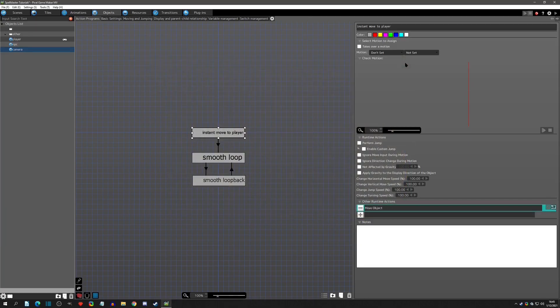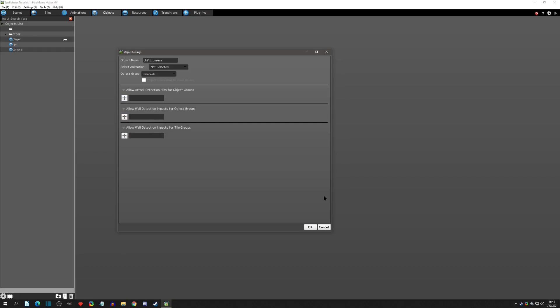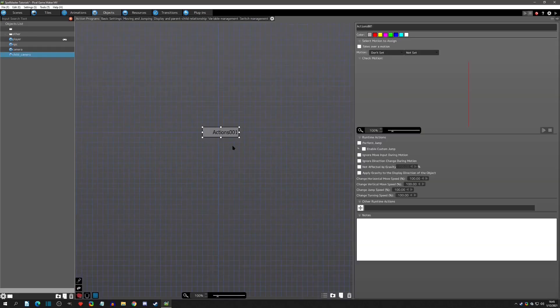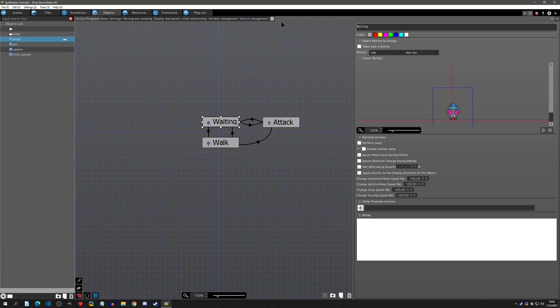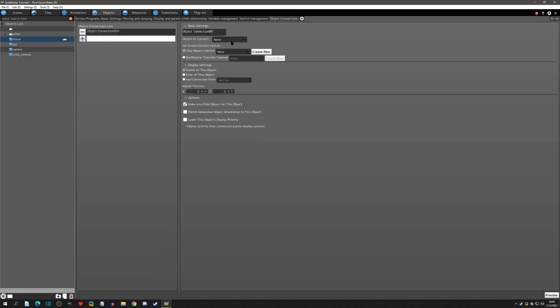Before moving on to camera movement, I want to show one more way to accomplish smoothing — I'll call this a 'child camera,' because the other method is to make it a child object. In the player go to the cogwheel, Connect Object, hit OK, then go to Object Connections and place this child camera object. Give it a name like 'camera' and choose a connection point — I'll try the floor.